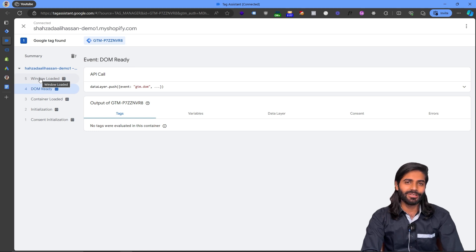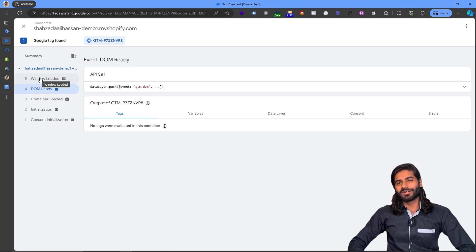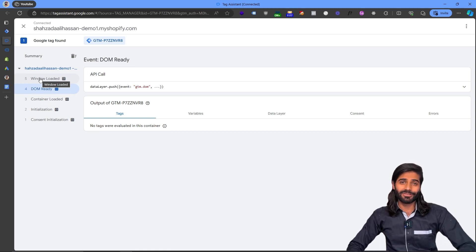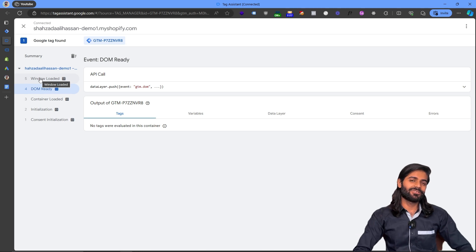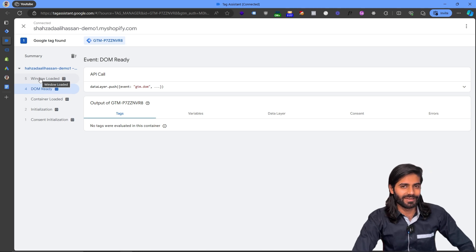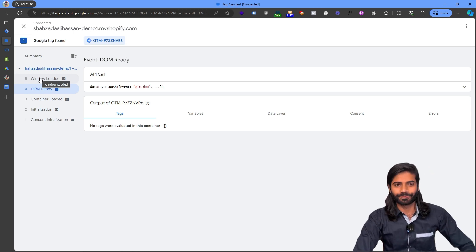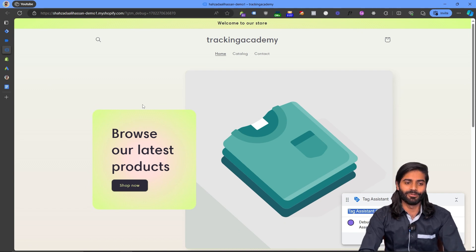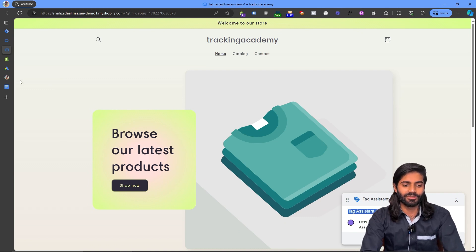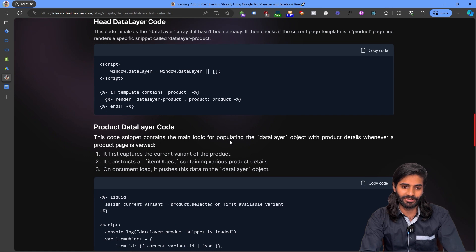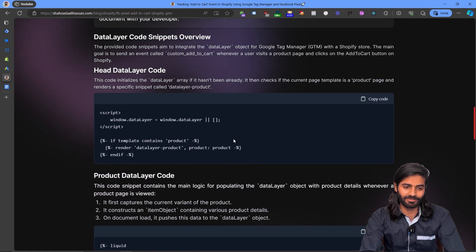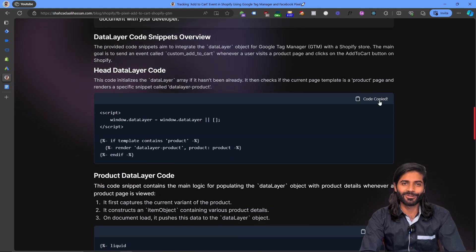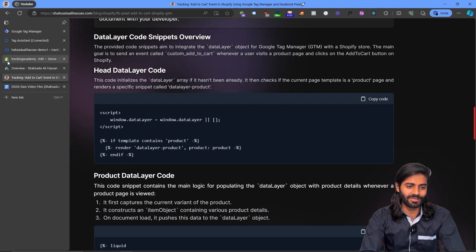Now we need to make sure that we have add to cart scripts added to our store so we can actually track all of the events in our Google Tag Manager account. Head over to the description of this video where you will find a link to the blog post containing all the code snippets that we are going to use.